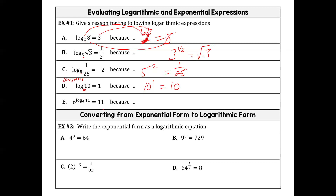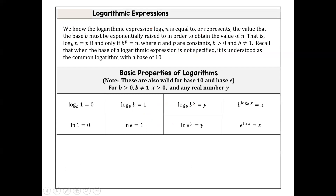That's because they cancel each other out. If the base of the exponent and the base of the log are the same, they cancel — so the answer is just 11. These are equivalent statements. Ultimately you'll have log base 6 of 11 equals log base 6 of 11 on both sides. When the base of your exponent and the base of your log are the same, the answer is the argument — they are inverse operations of each other.